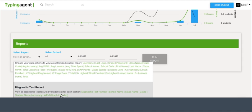Coming down here to the diagnostic test report, this is going to be the information of the diagnostic tests that were done by the students in your district.